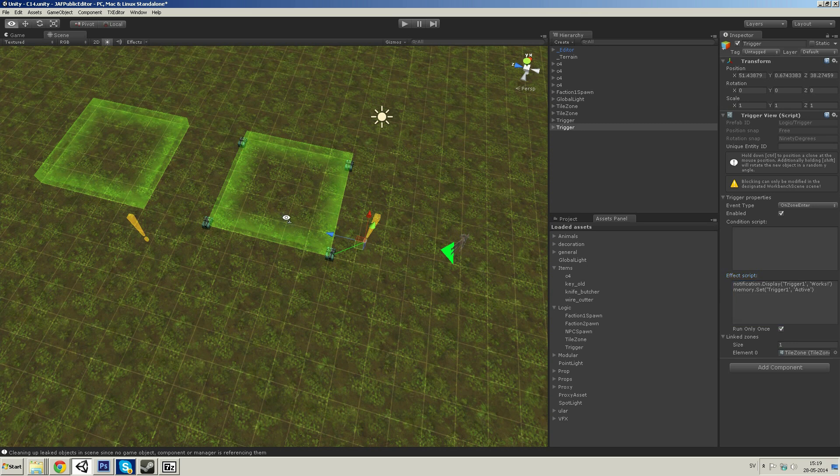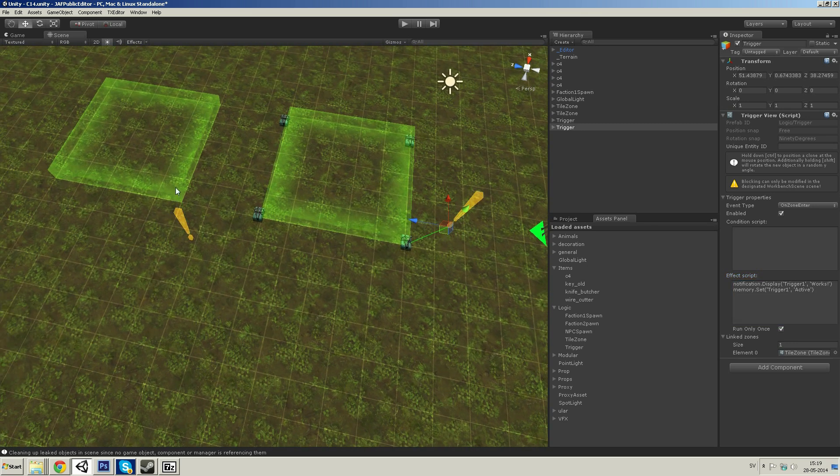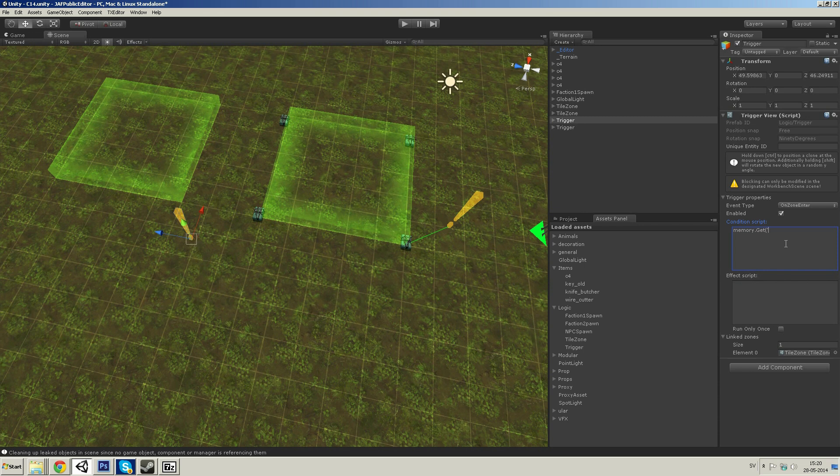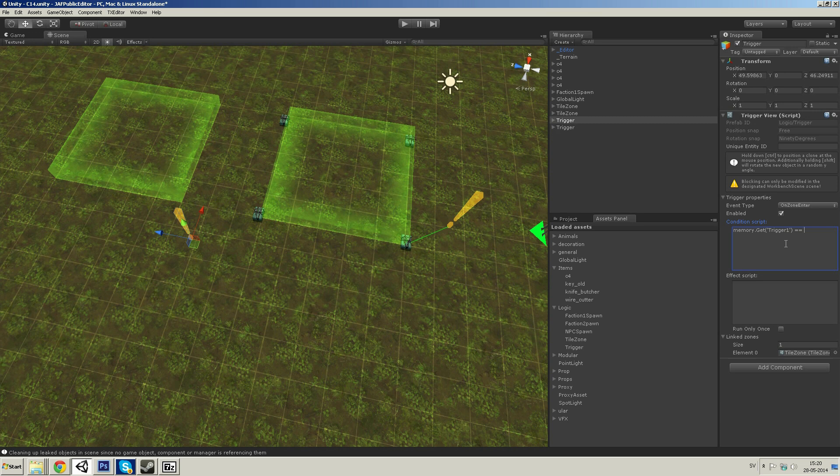I can check this in the condition script. That memory.get trigger1 is now active.